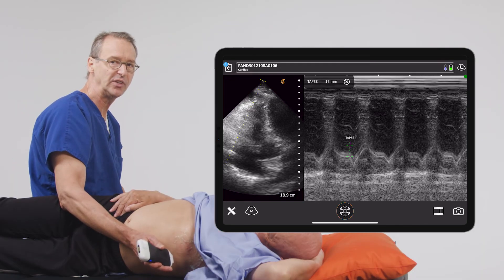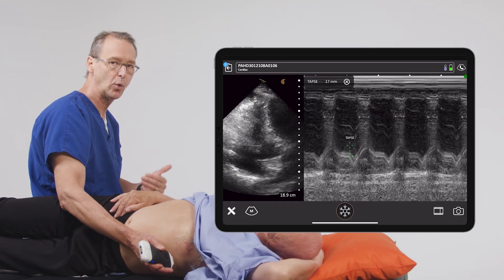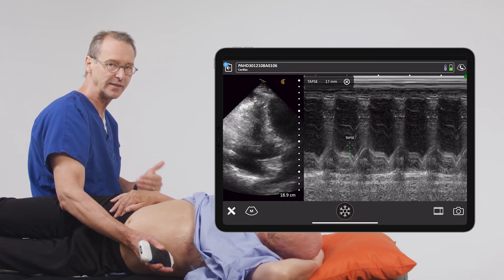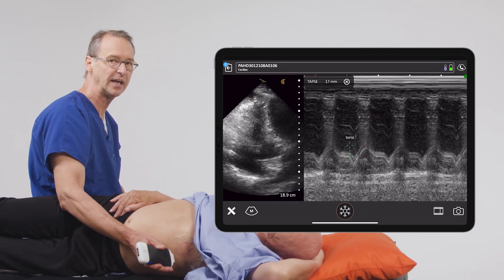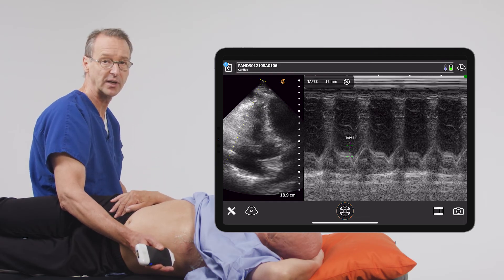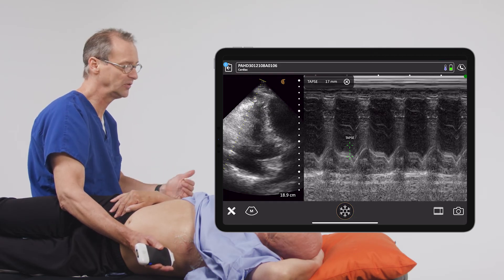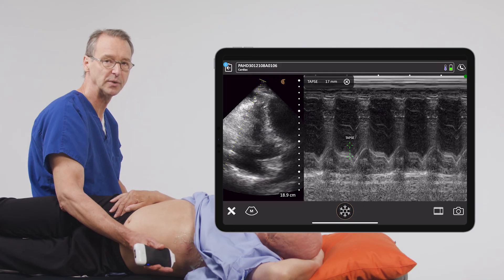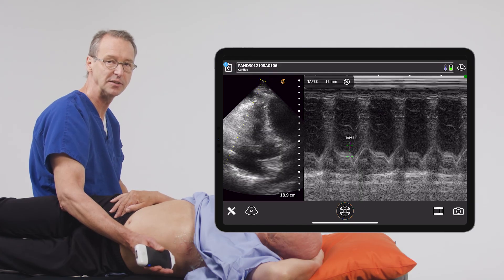In summary, TAPSE is a very quick way to quantitatively evaluate right ventricular function and can be used in numerous situations at the bedside.